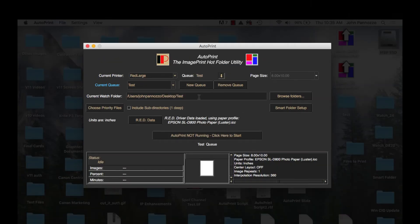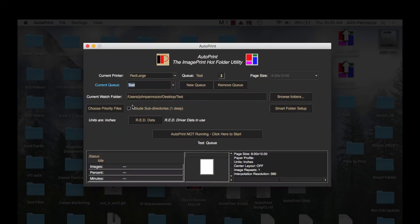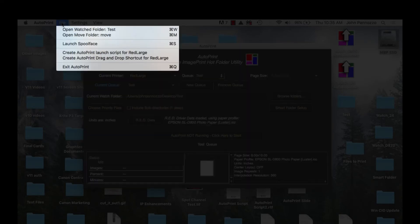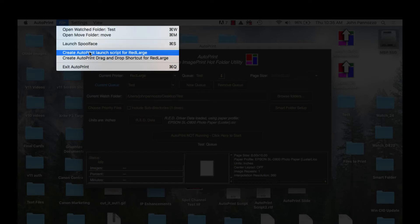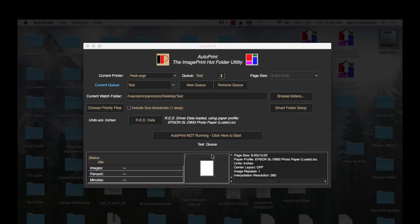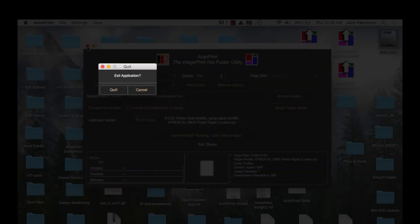Each queue runs as a separate process so we need a way to launch each one. The final step here is to make the launch scripts. Choose the queue you want to create the launch script for and go to File and select Create AutoPrint Launch Script for Red Large. You'll see a shortcut appear on your desktop for that queue. Repeat this process for each queue and then exit AutoPrint.